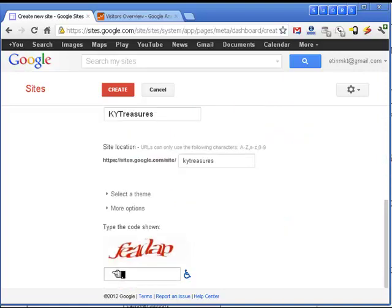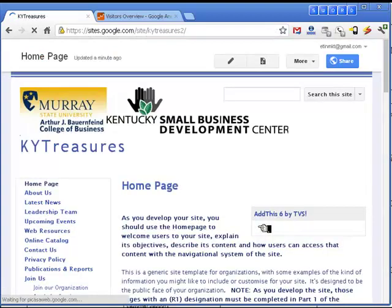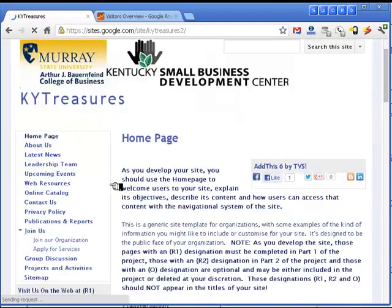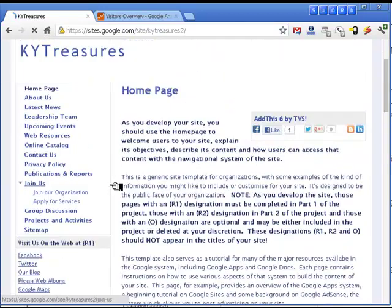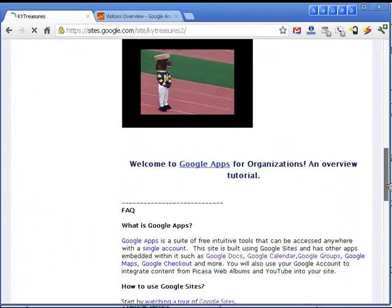I'm now going to prove to Google that I'm a real person, and now the site is created. For the initial development, all I have to do is provide information on the home page and the About Us page to get started on developing the site.